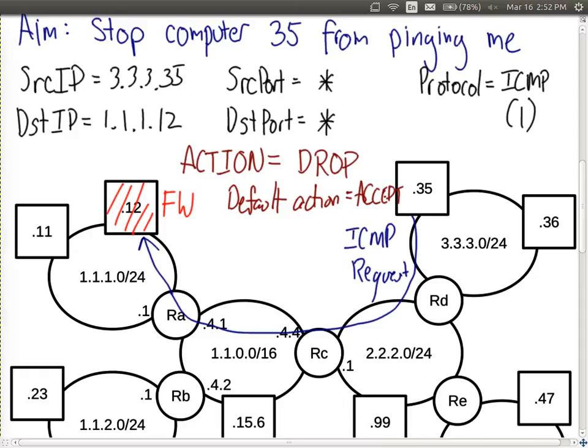We covered an example yesterday where the firewall was running on a particular computer — computer 12, my laptop in this subnet. The firewall was software installed on my computer. I wanted to set it up so that if computer 35 tried to ping me, the firewall would block that ping from being processed, and as a result I would not reply. Let's recap how ping works.